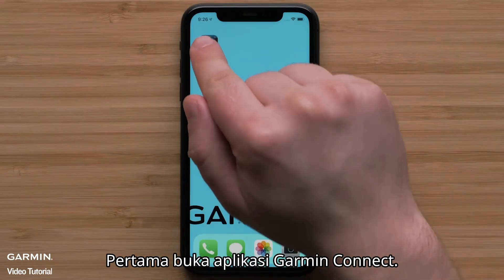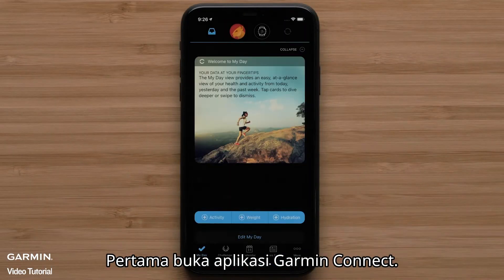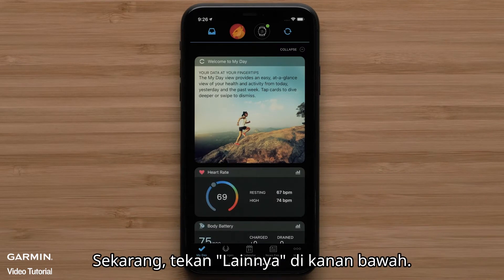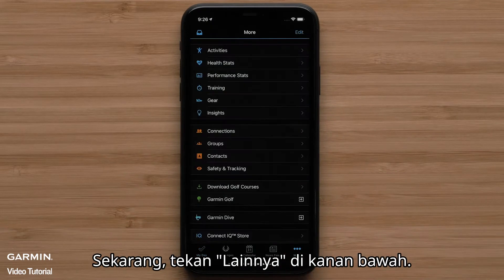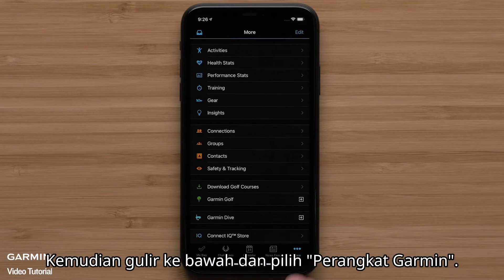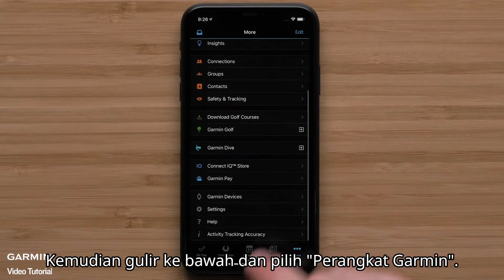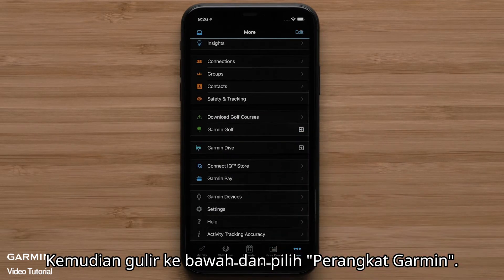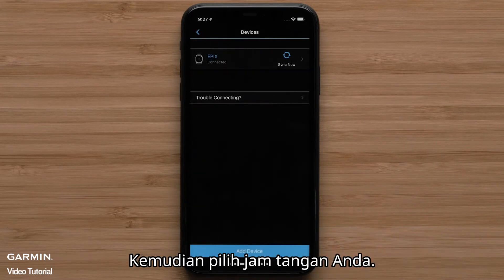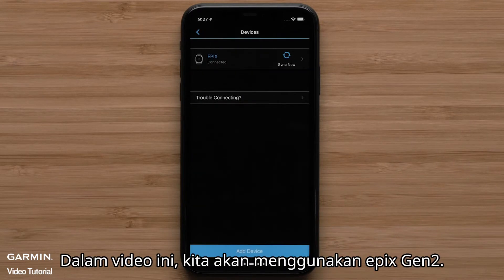First, open the Garmin Connect app. Now press More on the bottom right. If you are using an Android device, select the Menu icon in the top left. Then scroll down and select Garmin Devices. Then select your watch. In this video, we will be using an Epyx Gen 2.